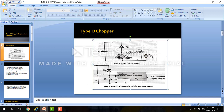To discuss the operation of Type B chopper, it is assumed that the DC motor is already running and the back EMF Eb is already developed with the polarity shown here. Now we see the modes of operation.